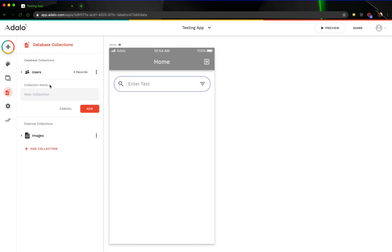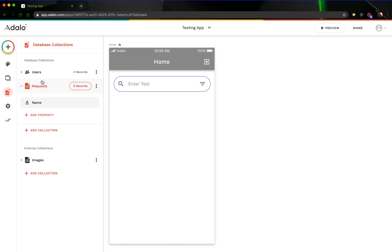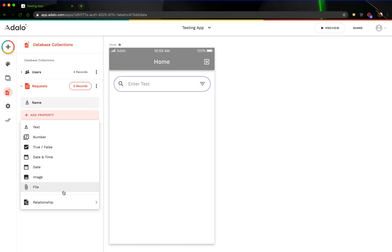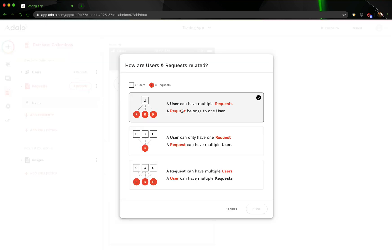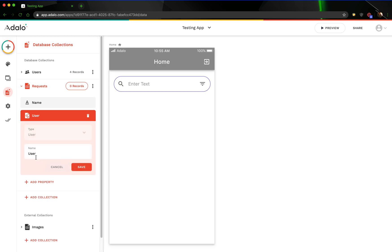Now let's add another collection called requests. Basically, this collection is going to act as a holder for requests when they are in limbo — it's just really going to hold the data of each user. A sending user can have multiple requests; a request belongs to one sending user. So that's what this field is going to be — this is going to be the sending user.